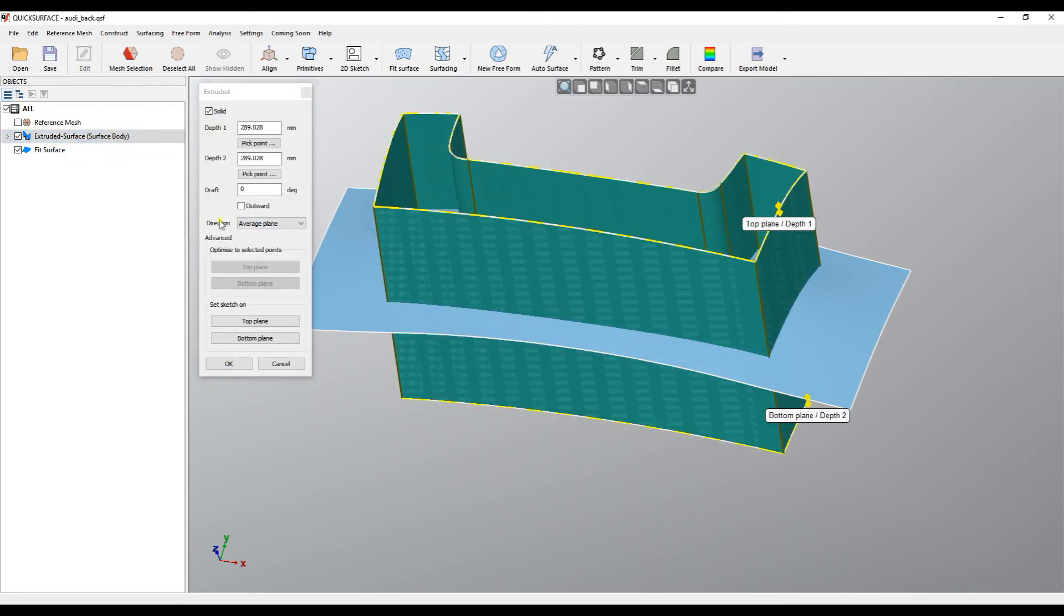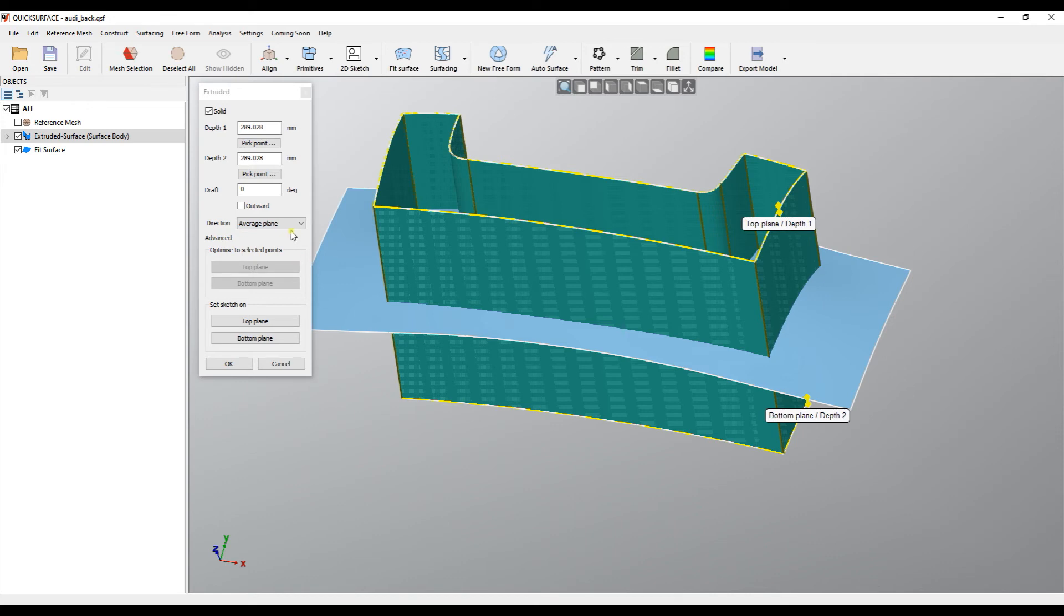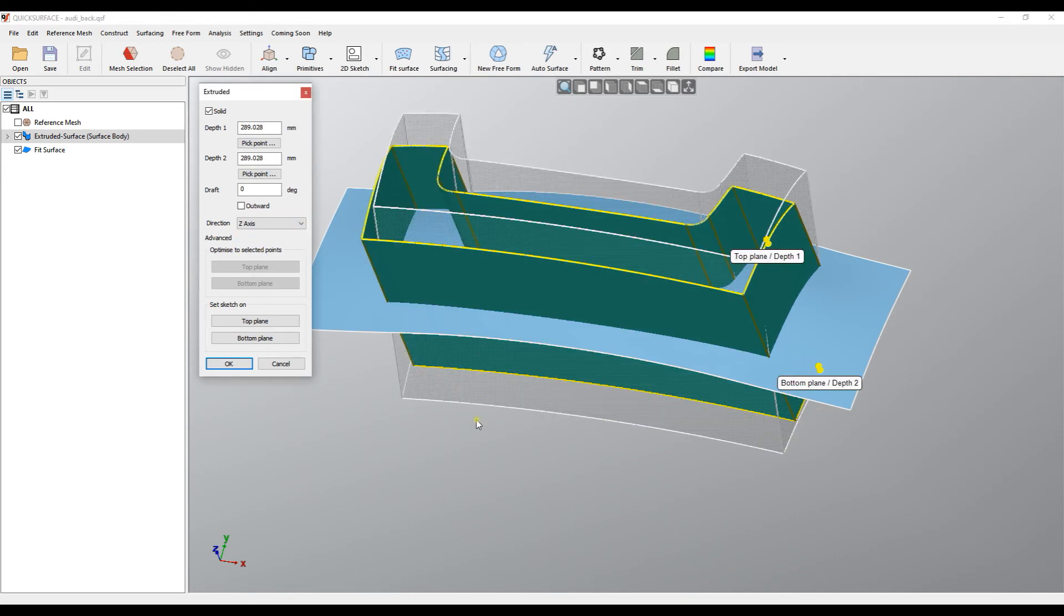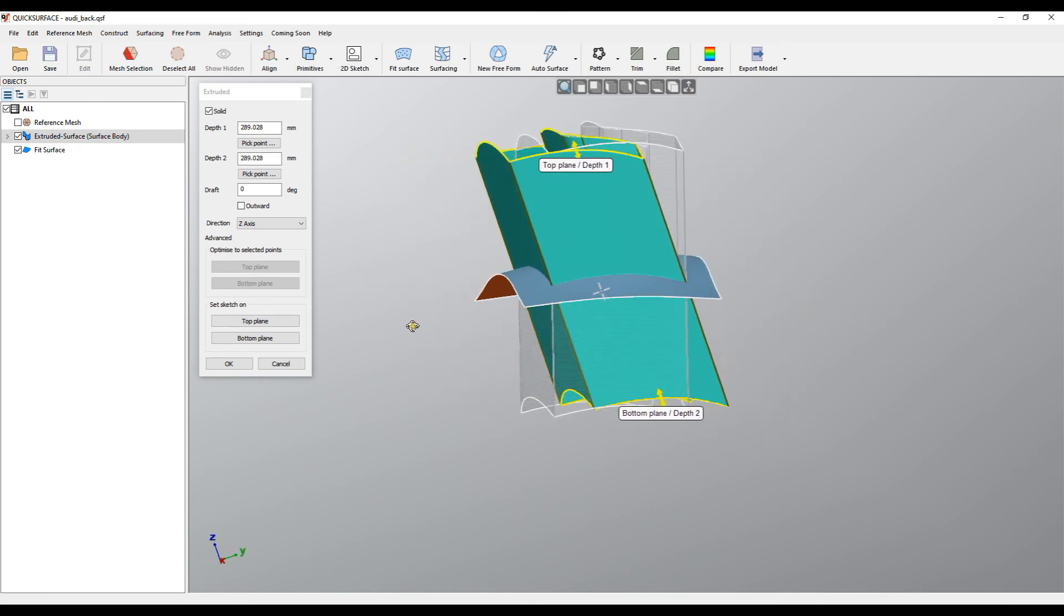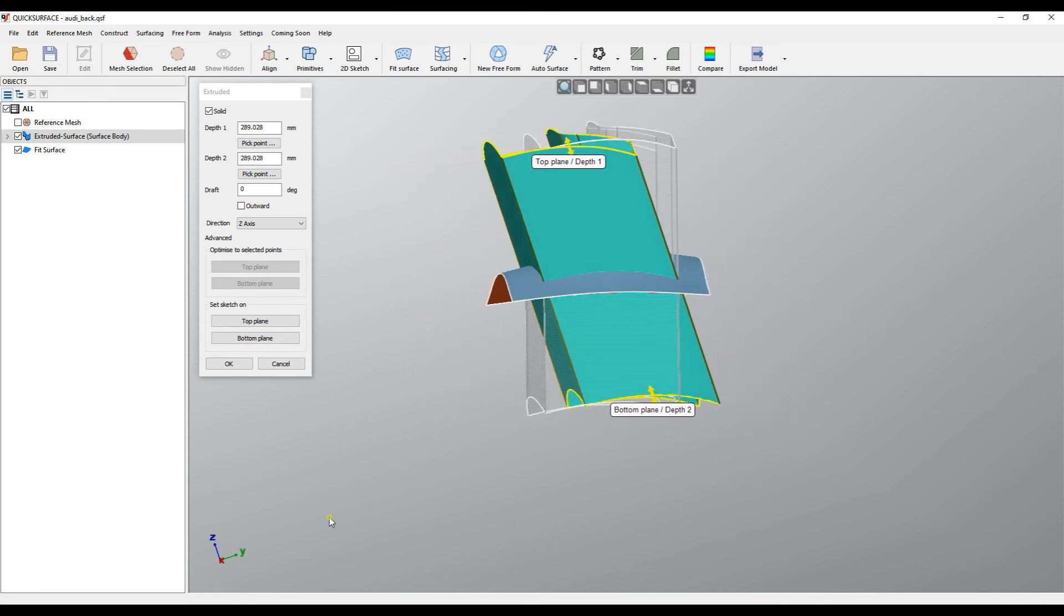As you can see here, in the case of 3D sketch you have some options. In this case it uses the average plane, but you can also use the Z-axis, which is the global Z-axis.